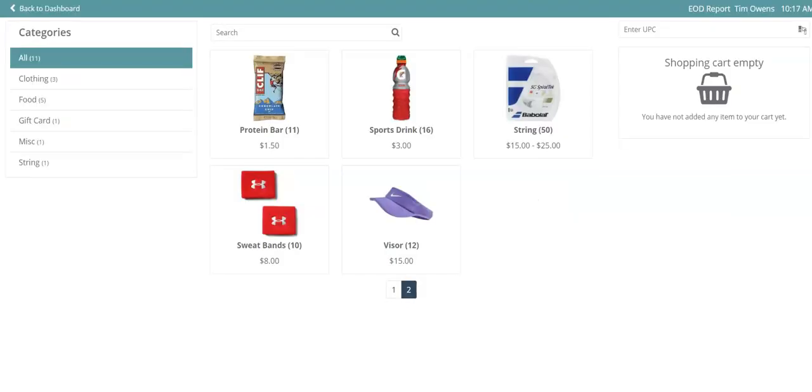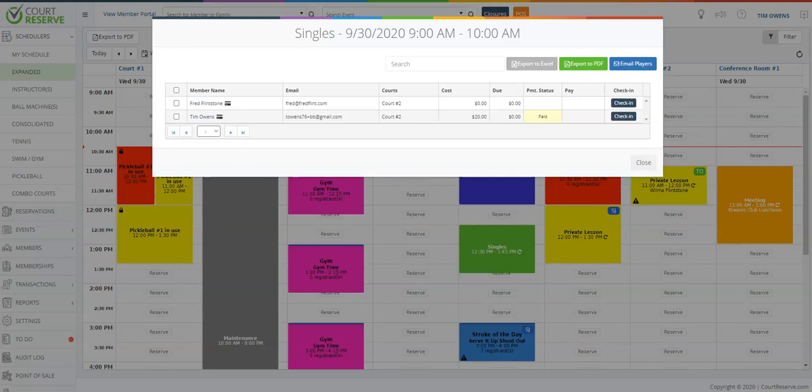Hi, this is Ashley from Court Reserve. Today I'm going to show you how to print a receipt from your point-of-sale system in the Court Reserve platform. I will also be showing you how to print a receipt from any payment in the platform, but let's take a look at point-of-sale first.